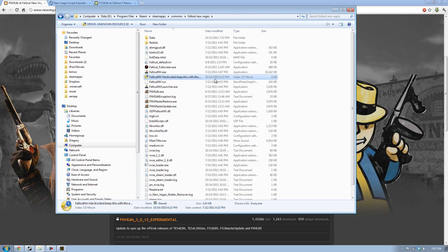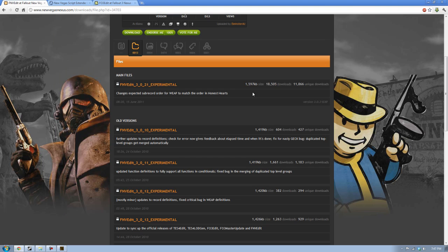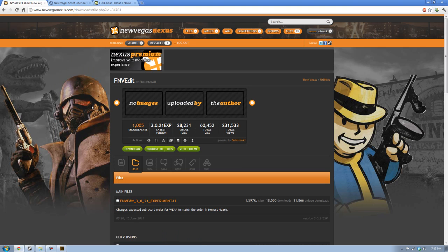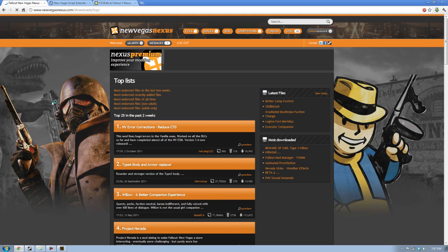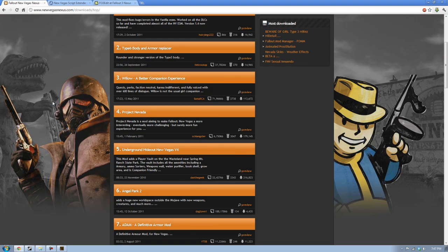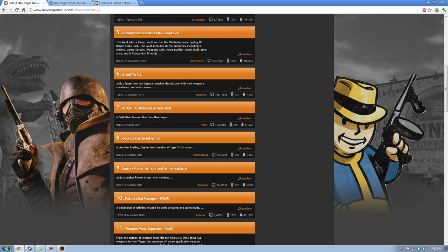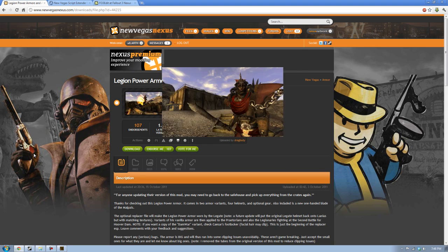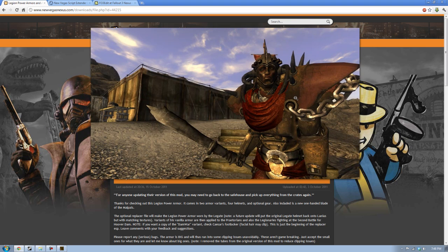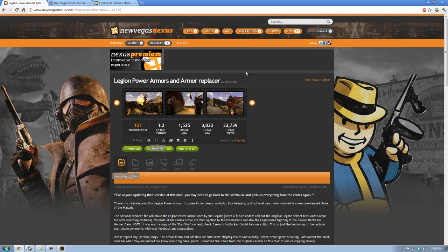Once you have all those, you are now set up to start downloading mods. So, let's go find a nice mod to install. I have most of these already. Legion Power Armors. I heard that's pretty sick. Yeah, those look really nice.